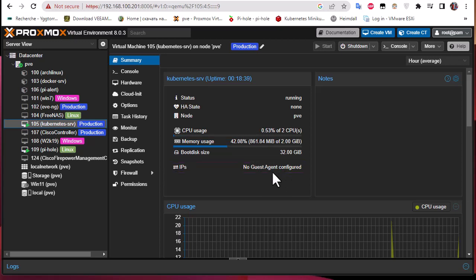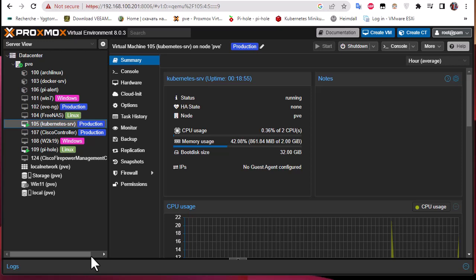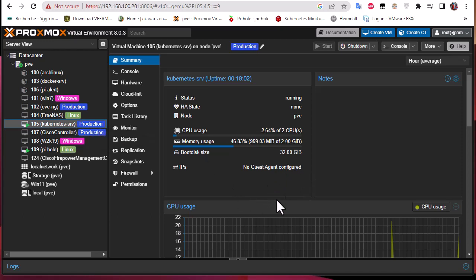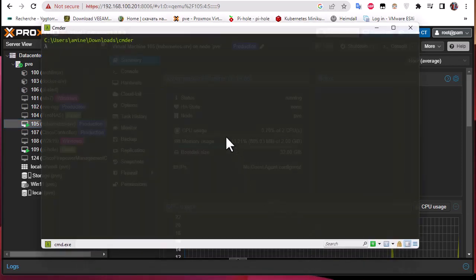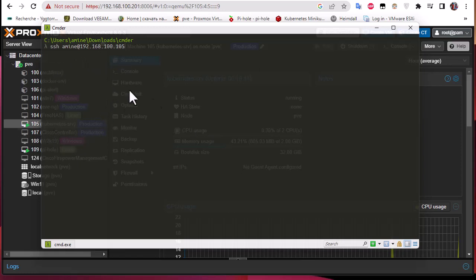That's because no guest agent is configured, as you can read here. We're going to configure a guest agent on the guest, which is a Kubernetes server, and after doing that you'll see that we can get the IP address of the guest machine. So first, let's connect to the Kubernetes server to install the QEMU guest agent. I'm going to launch my terminal and SSH to the IP address of the server.